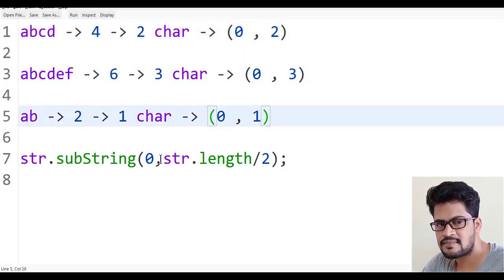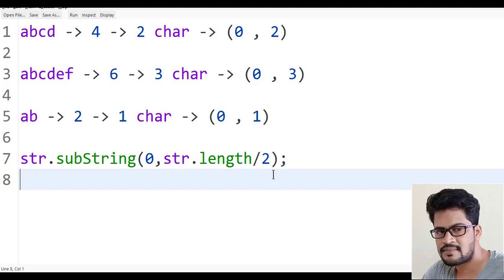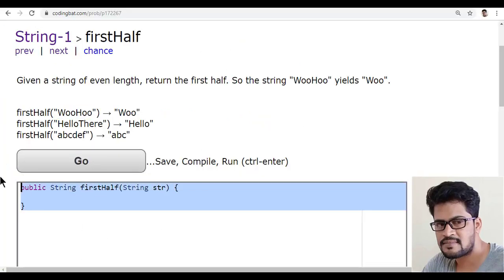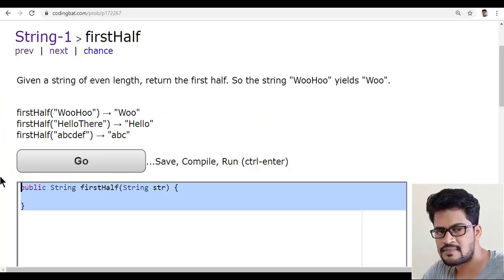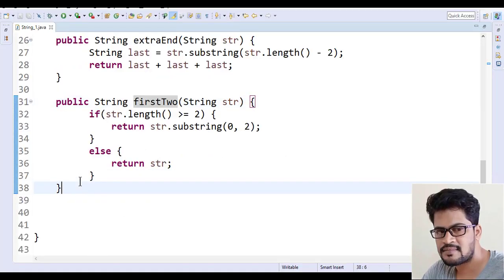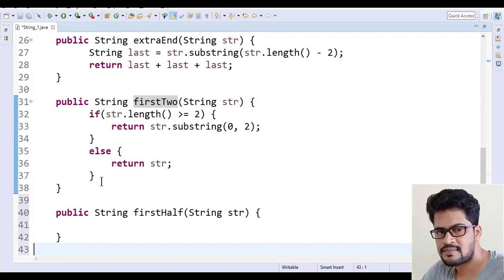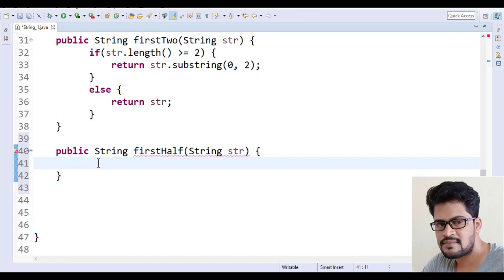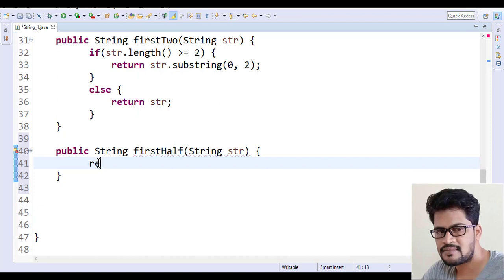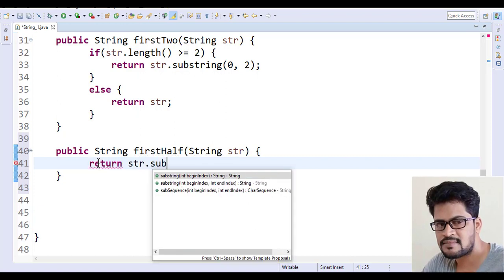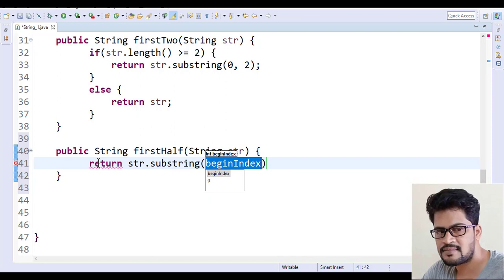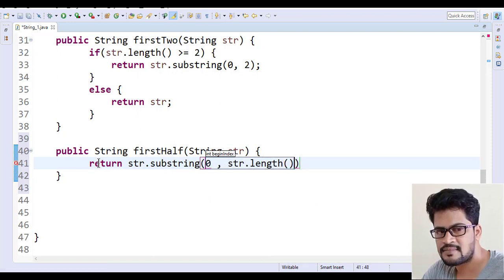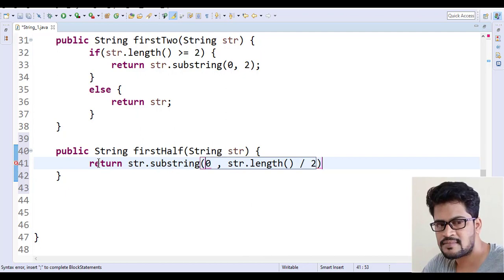Let me copy this, I'm back to Eclipse and paste it. Simply write return str.substring of zero comma str.length by two.